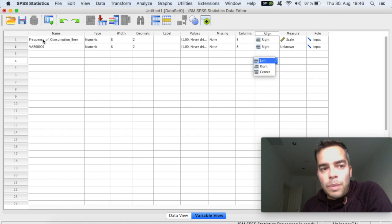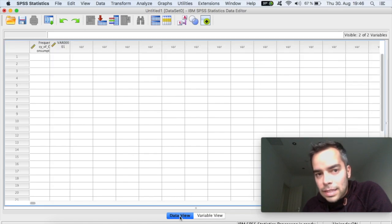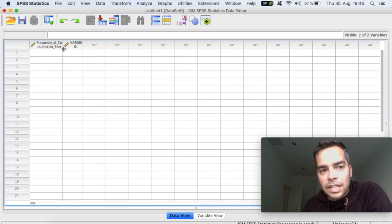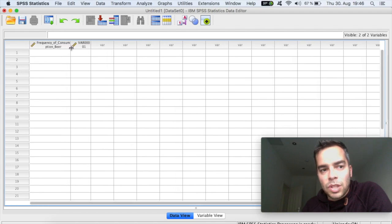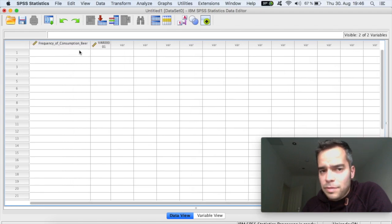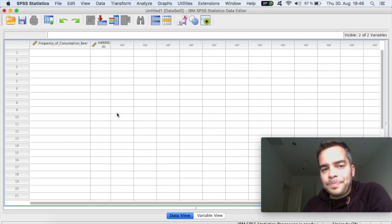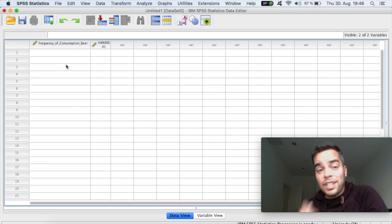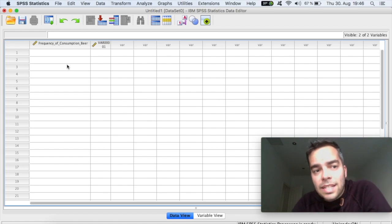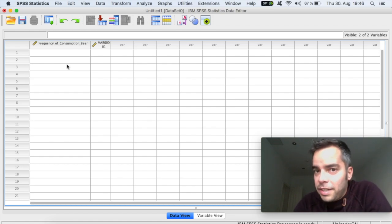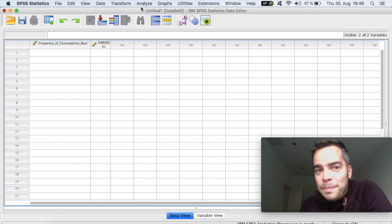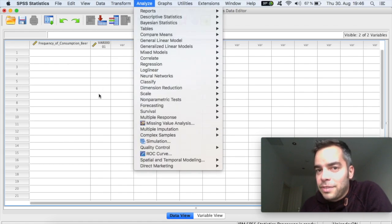So the moment that you create the variables here, once you go back to the data view. And now your variable is already set here on top. See here? Frequency of consumption of beer. And then you have here your variables. And now you can simply copy and paste the data set that you have from your questionnaire and start doing your analysis by clicking here on top on analyze on your menu.